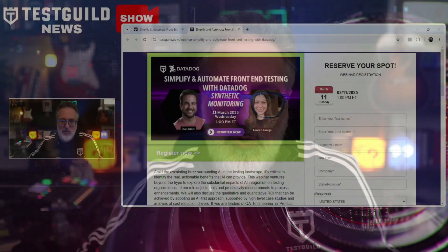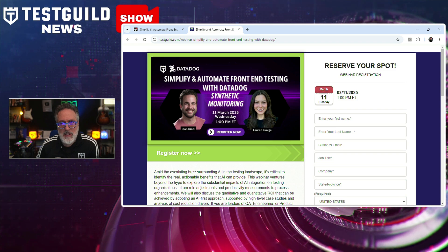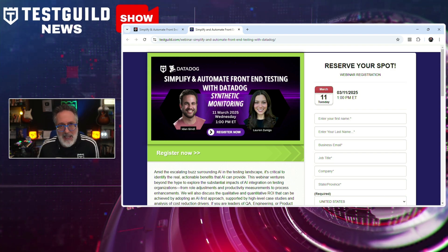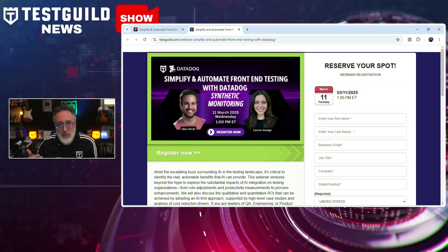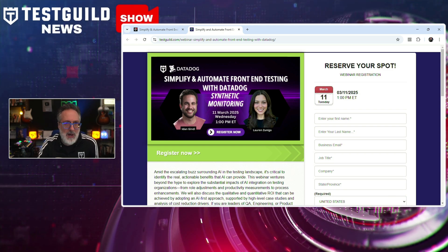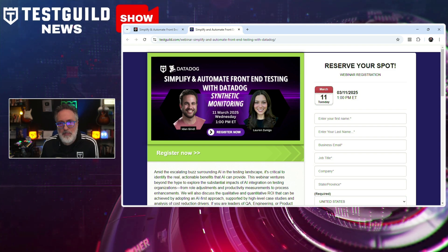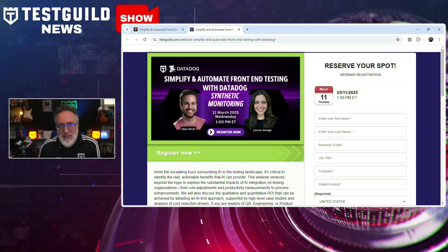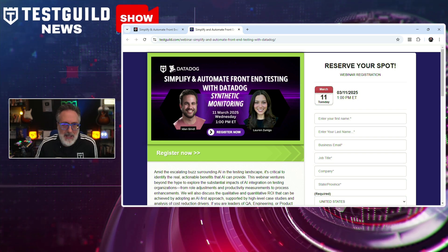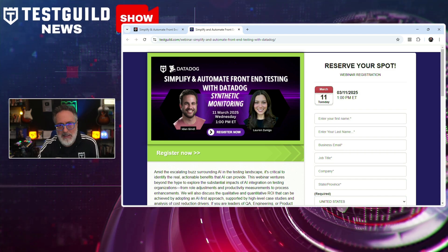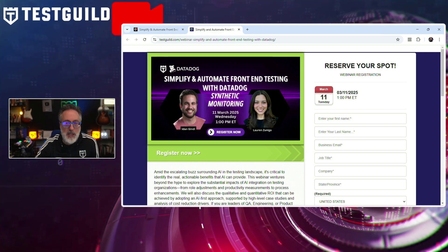For the webinar of the week, check out our upcoming webinar on streamlining your testing with Datadog synthetic monitoring. We'll go over end-to-end testing and why it's crucial for ensuring a seamless user experience, as well as how traditional testing methods can limit who can create tests, require costly infrastructure, and operate in silos separate from your monitoring stack. There will be a live demo showing how Datadog synthetic monitoring simplifies, automates, and scales testing across engineering, QA, and DevOps teams. You'll also discover how to create no-code self-healing browser and mobile tests, verify endpoints with API tests across global locations, and shift left by integrating synthetic tests into your CI/CD pipelines. Sign up using the registration link down below.